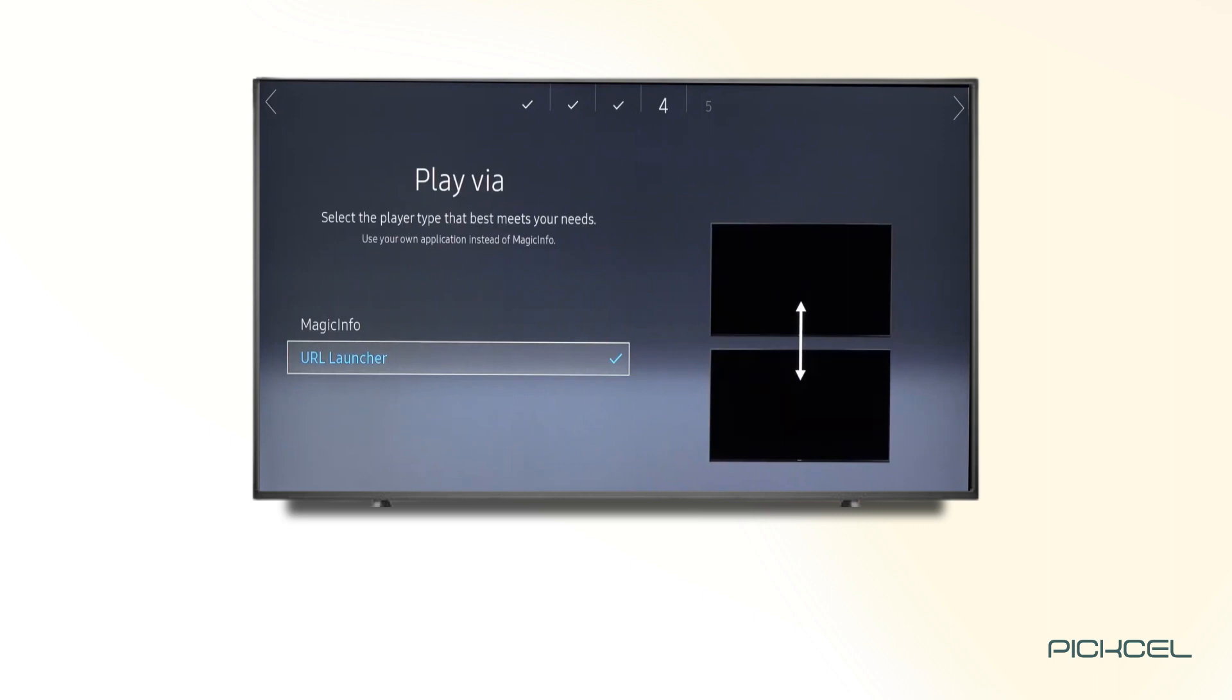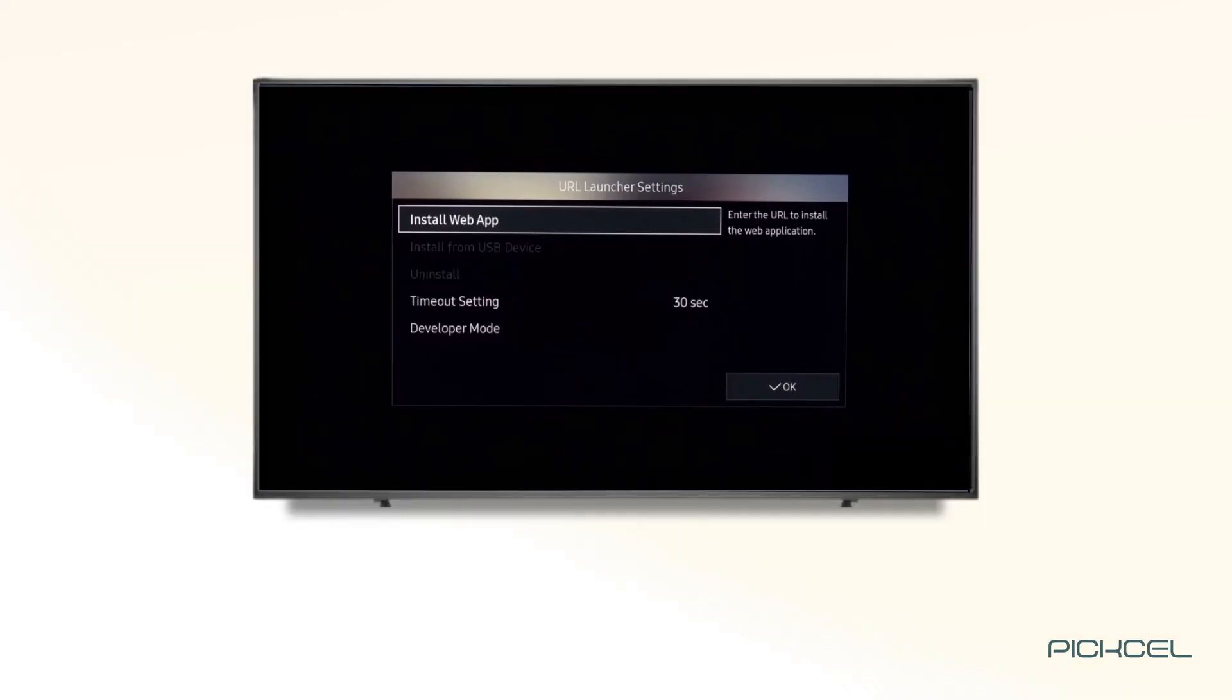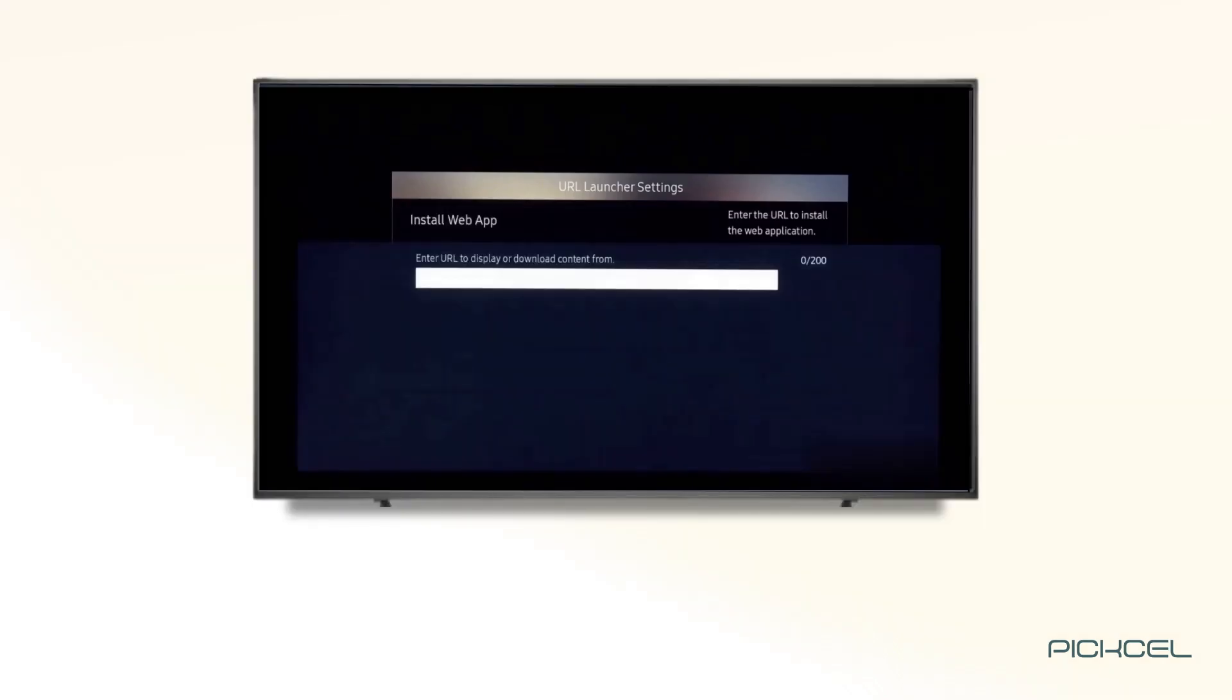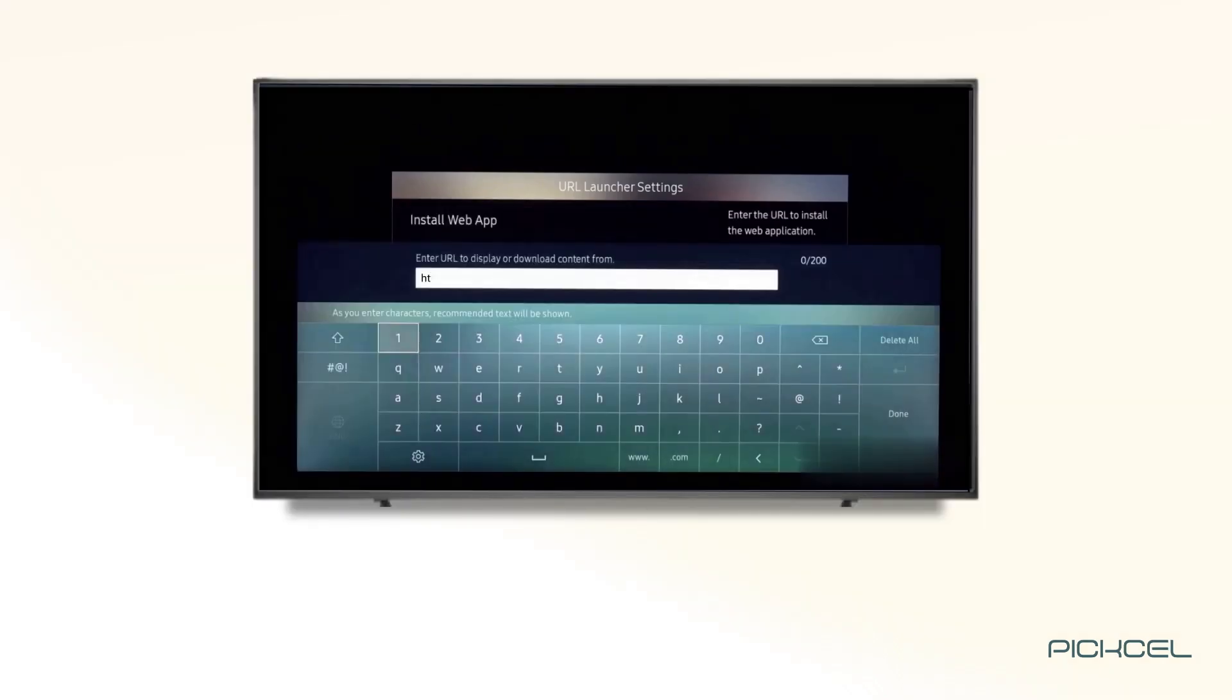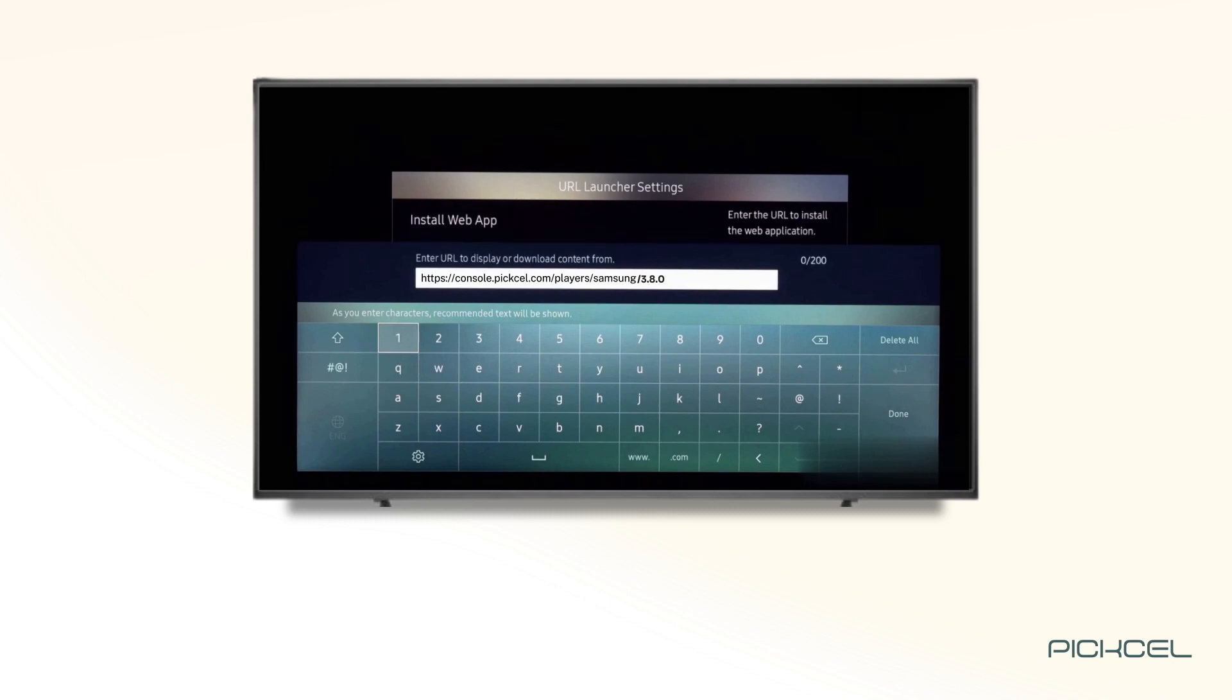Then, ensure that the URL launcher app is selected in the play via menu. In the latest version, you need to go to the custom app. Find the URL from the Pixel website and enter it to install the Pixel app.